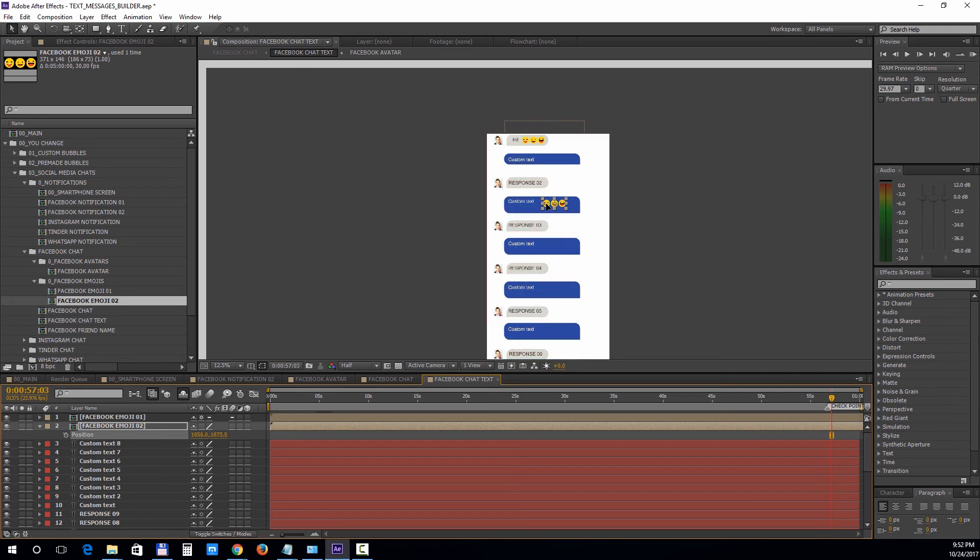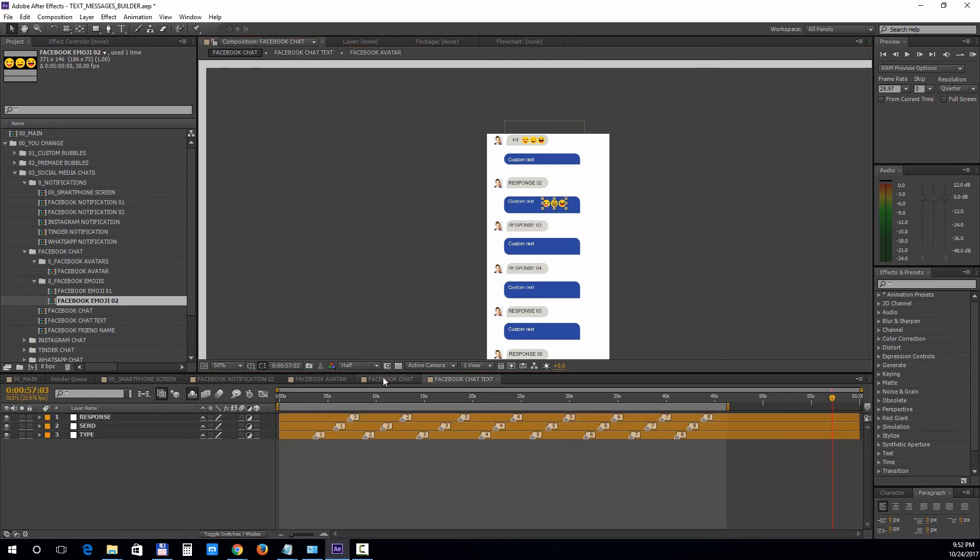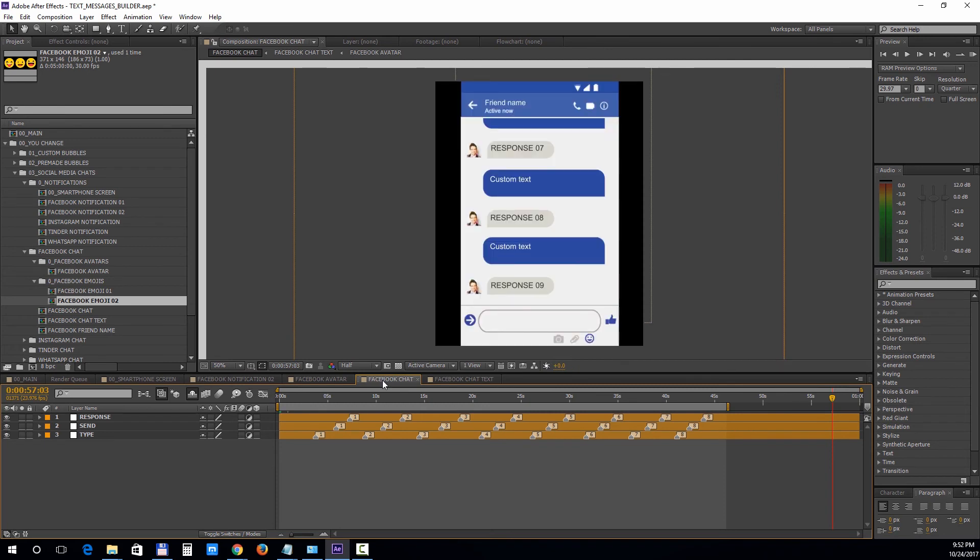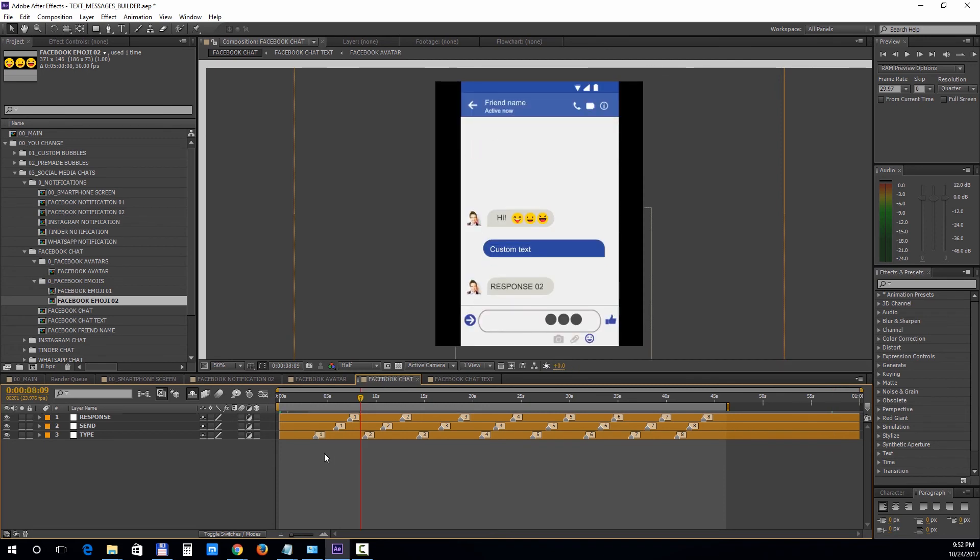Now for the animation, we'll switch back to the Facebook chat and simply adjust the markers to get a nice real-like timing. These markers control the timing for the type, send, and response actions.